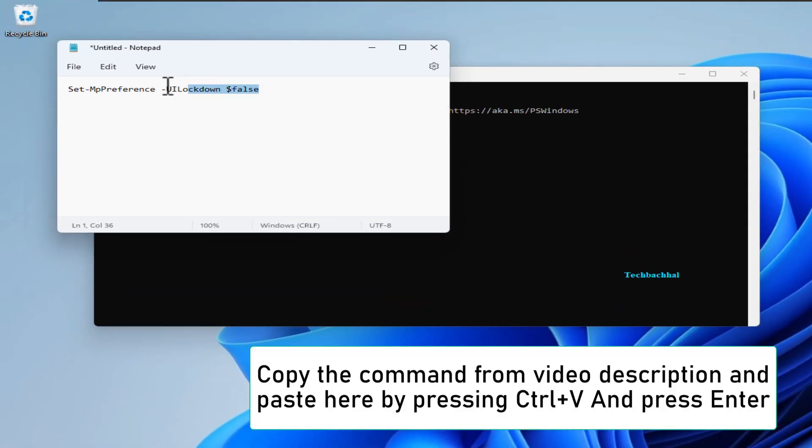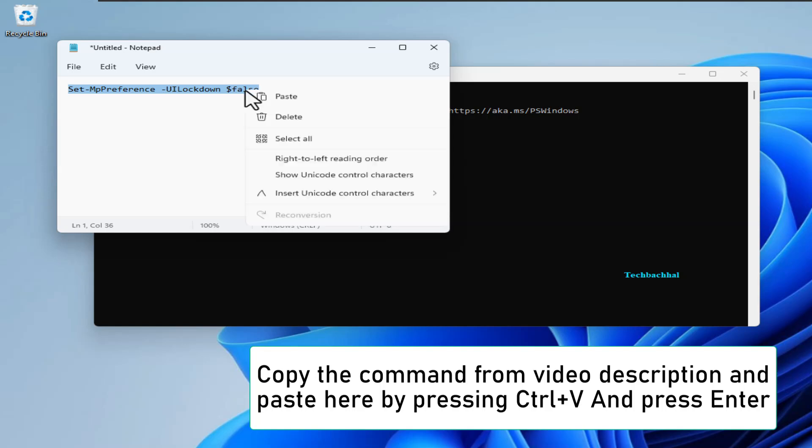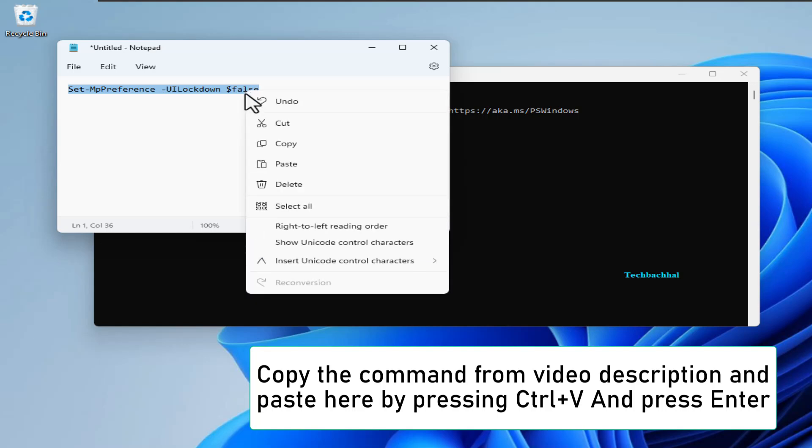Now, copy the command from the video description, paste it in PowerShell by pressing Ctrl plus V, and press Enter.